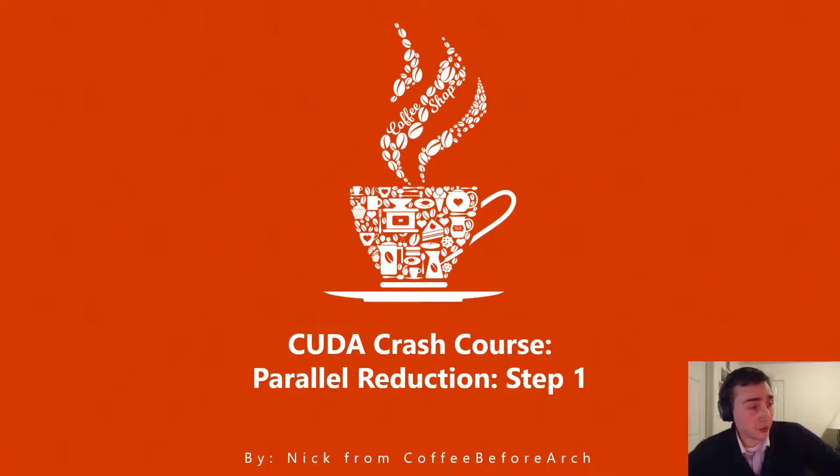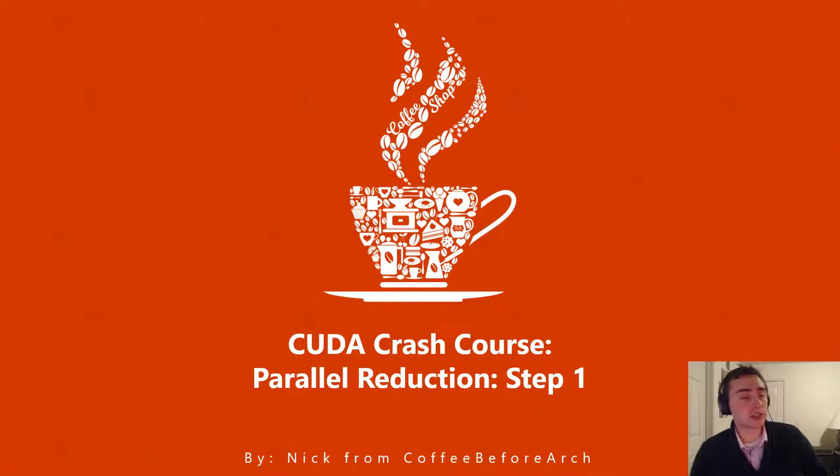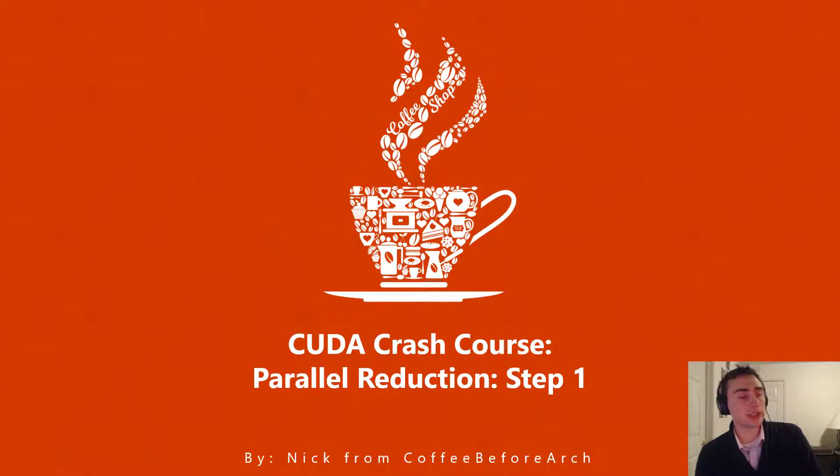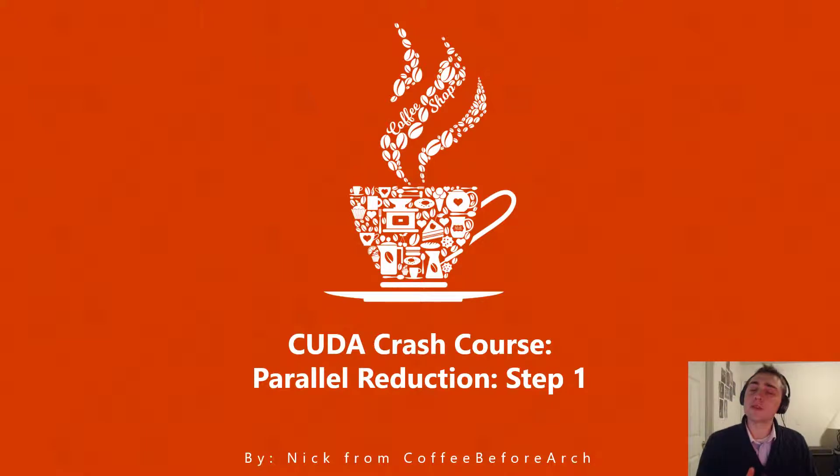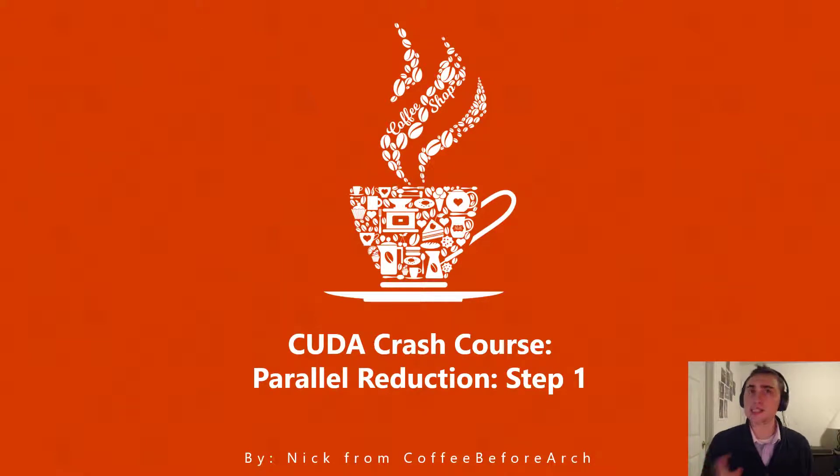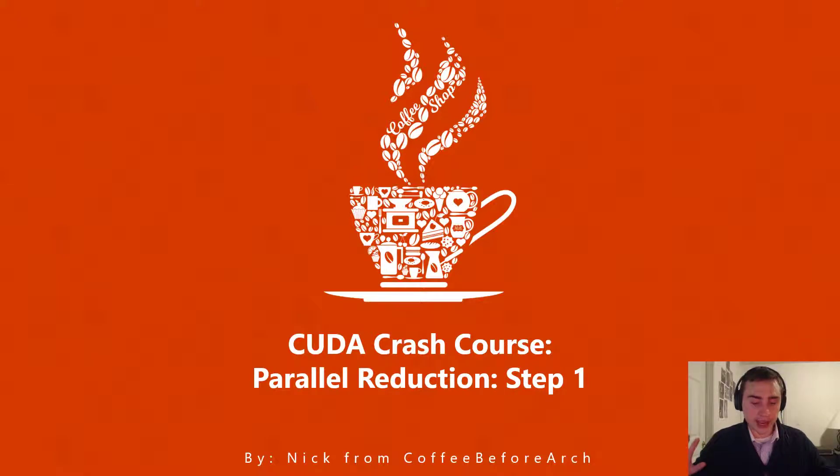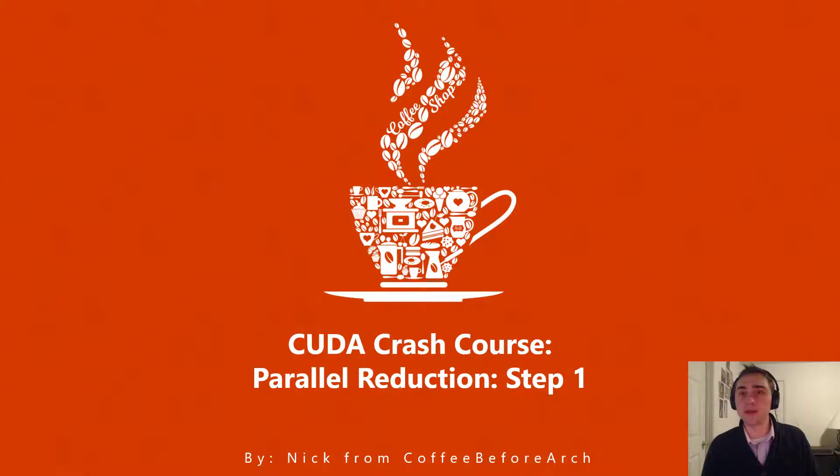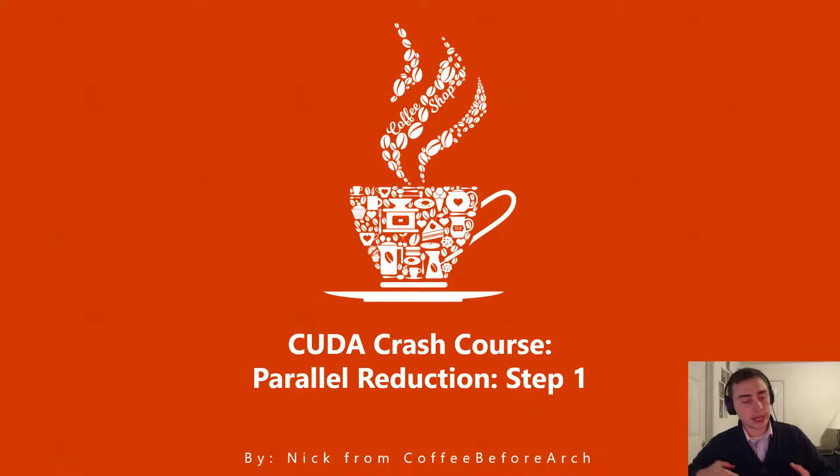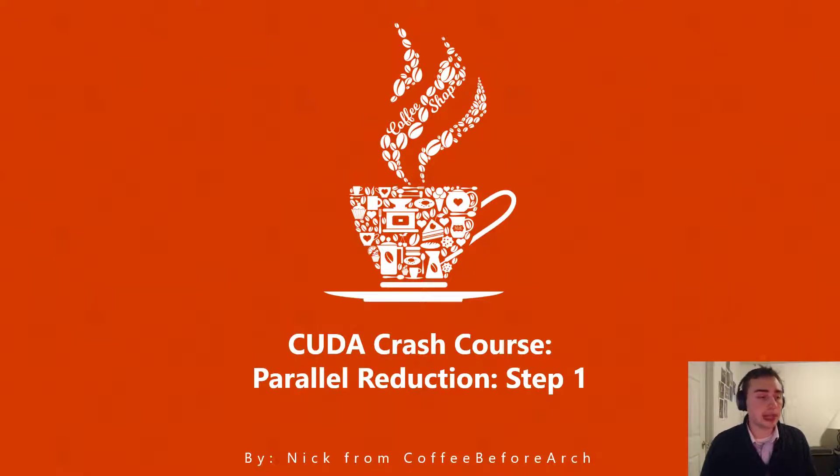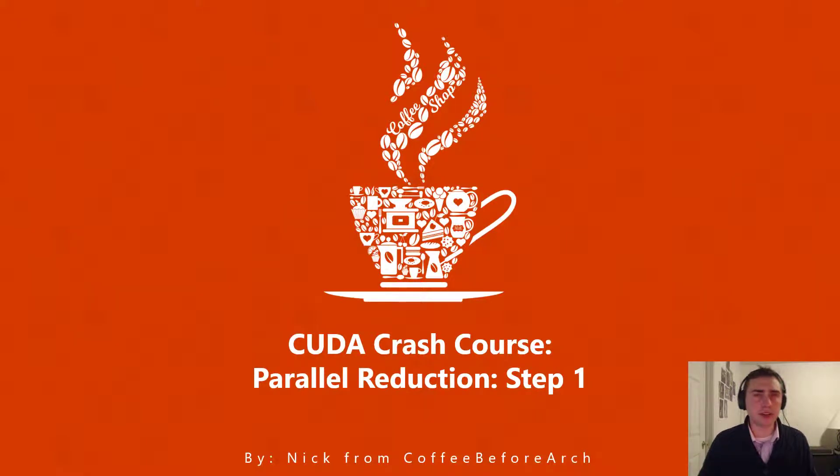Hi everyone and welcome to another episode of CUDA Crash Course. In this video we're going to go over a naive version of parallel reduction. This next couple of videos will be a complete look at optimization, so we're going to look at naively how would we implement parallel reduction.